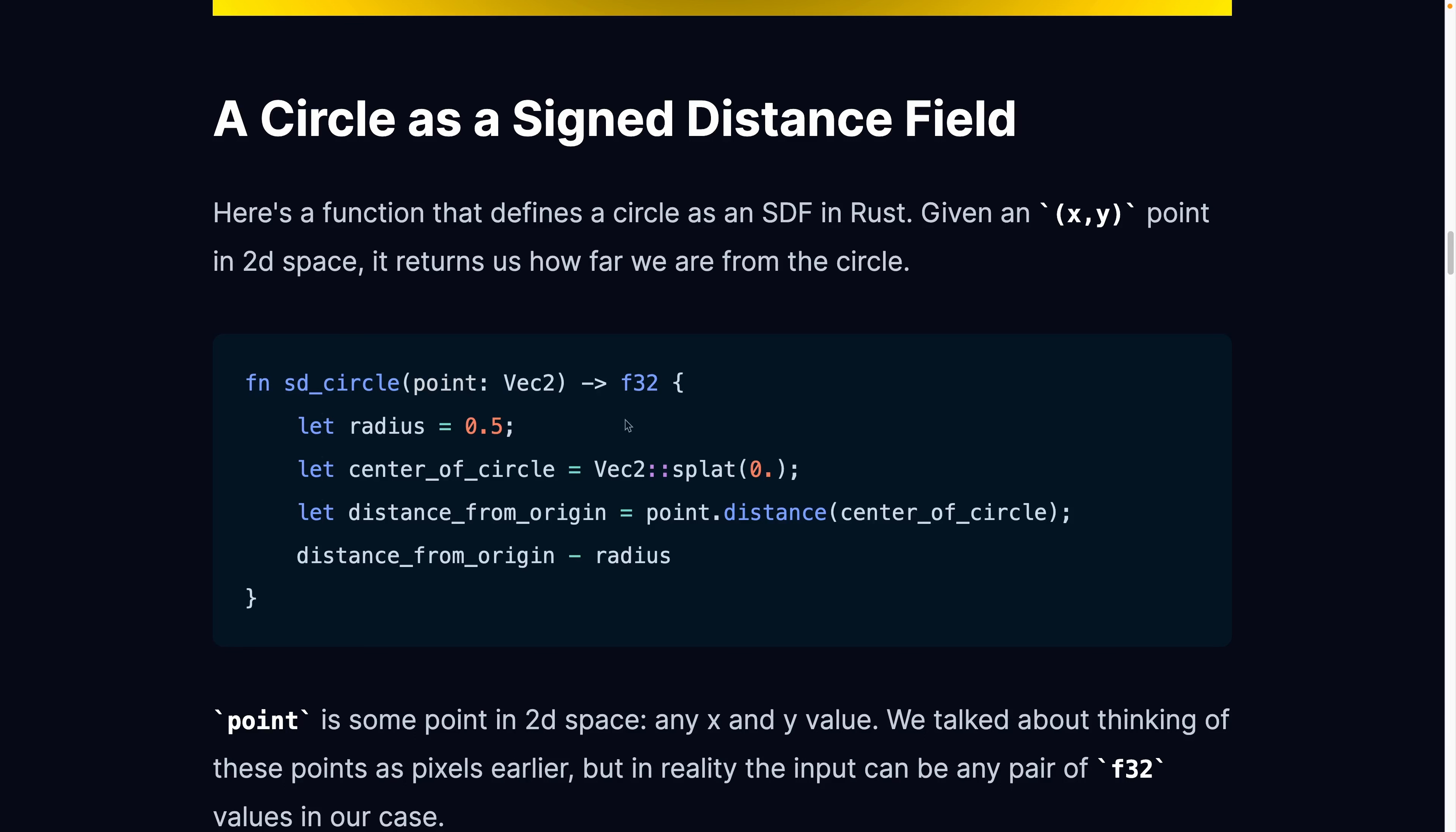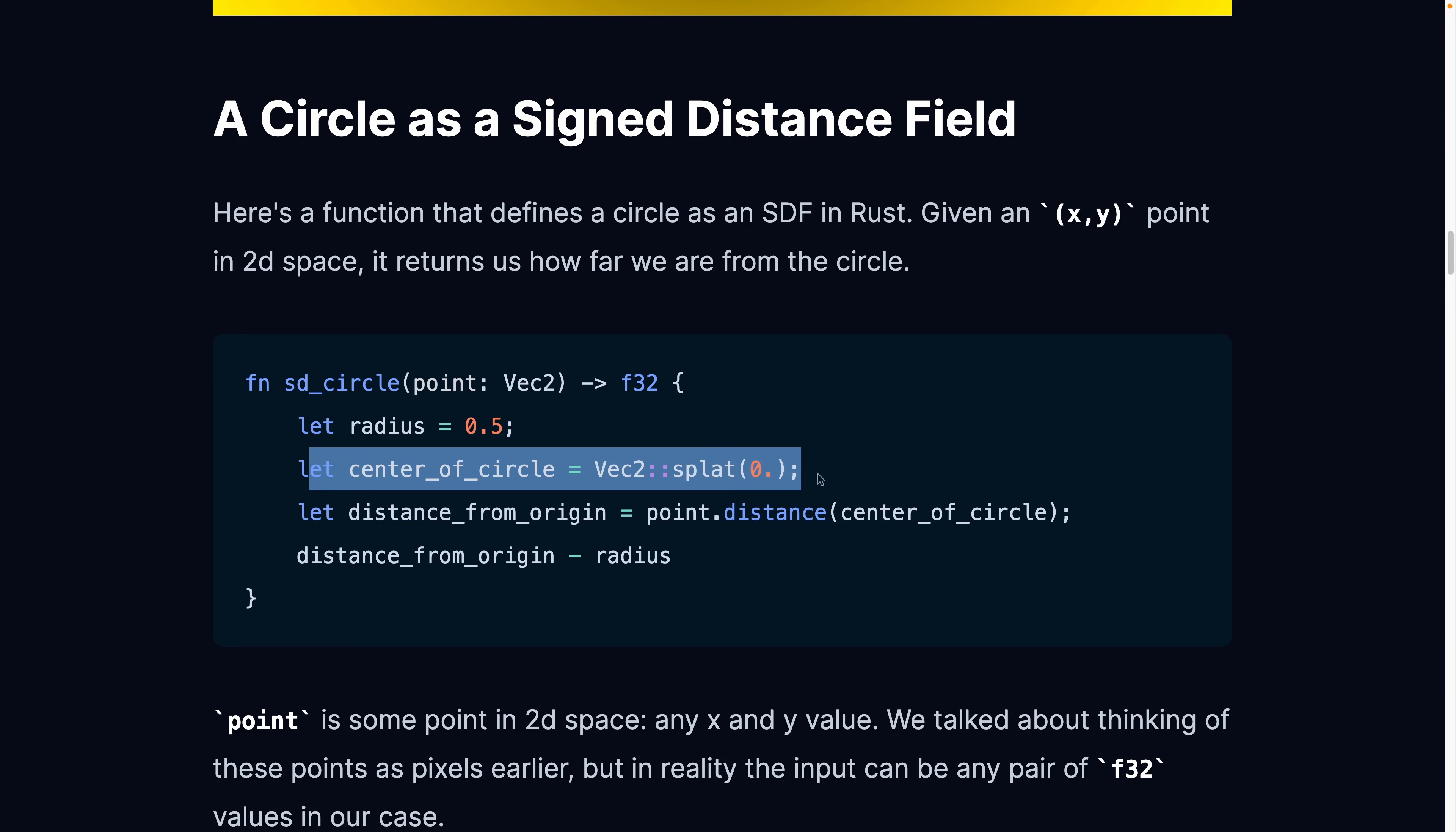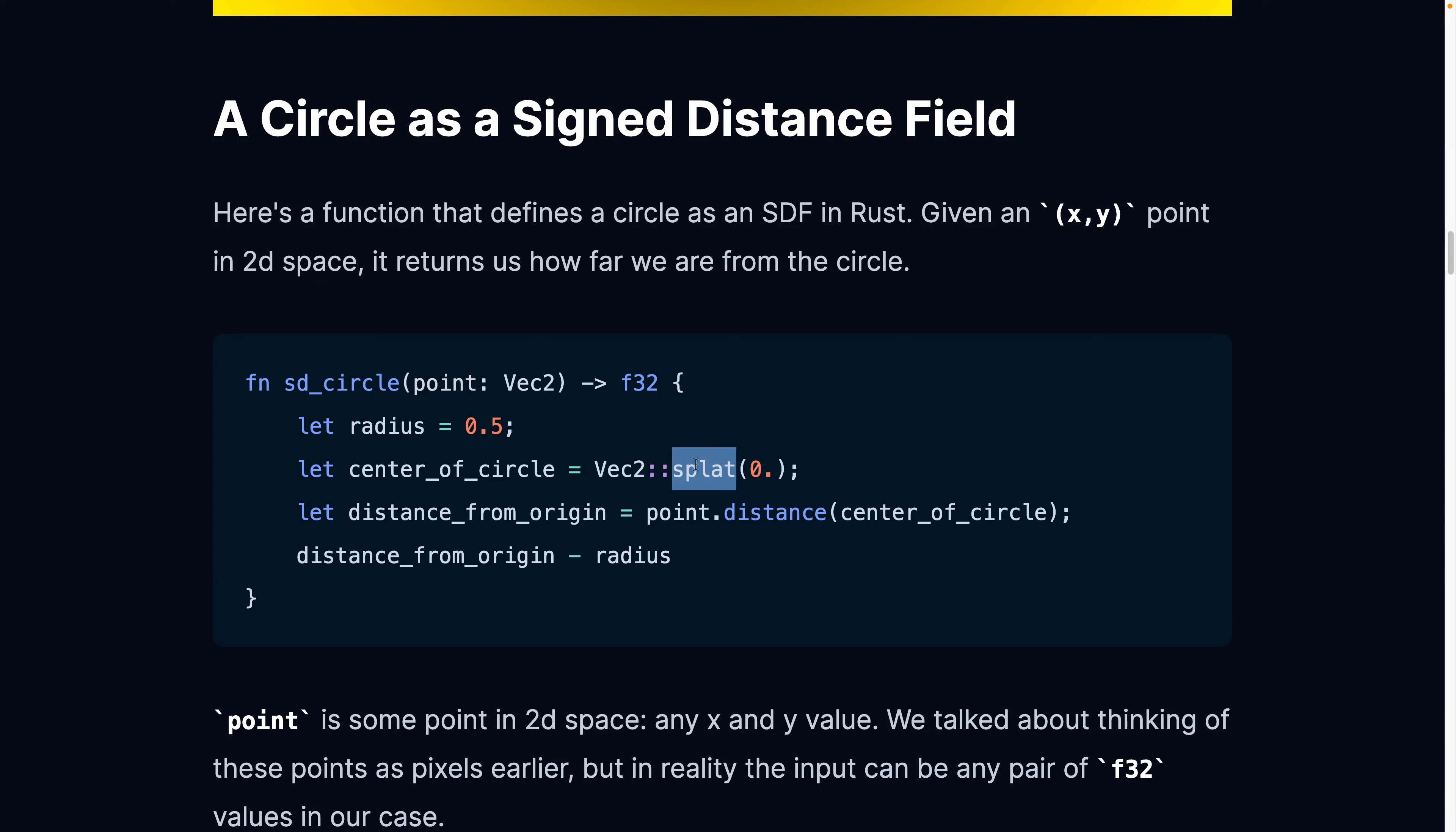So it's how far we are from whatever shape we've defined. In this case, we're defining a circle, so we need a radius, and we need to place that circle somewhere. So in this case, we've placed that circle at the origin, 0, 0. This Vec2 splat sets the x and the y values to the same value, whatever we pass in, in this case 0. So the center of the circle is at the origin of our 2D space, we've got a radius of 0.5.